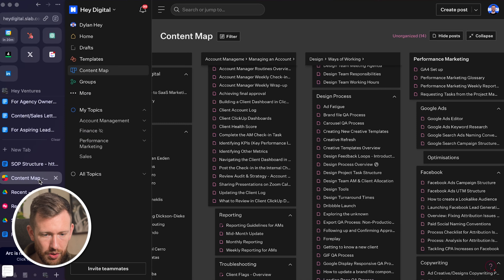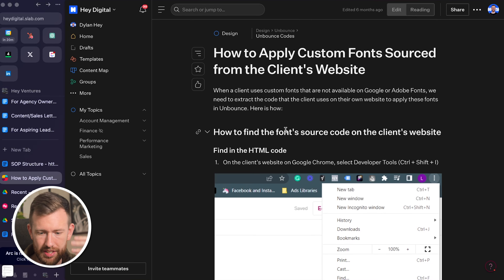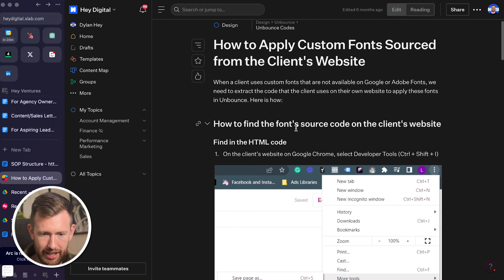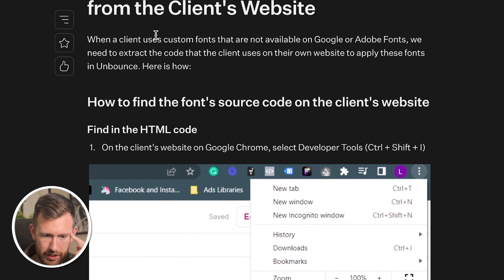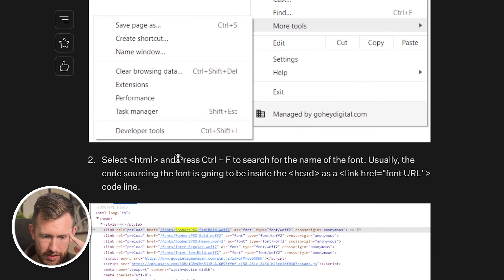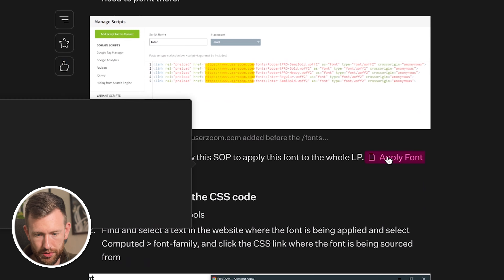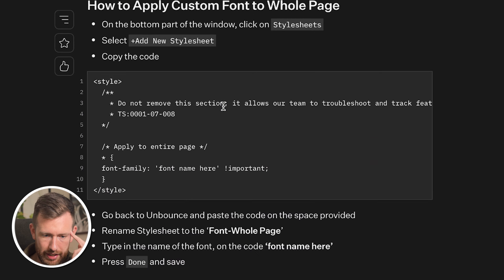As your agency and team grow, you'll need a better structure for how you present this information. Here's another example — an actual SOP for our design team on how to apply custom fonts sourced from a client's website. We explain what it means, give clear step-by-steps with images, and then link to additional SOPs for what to do next. As your agency grows, you can become more complex with how you write your SOPs.